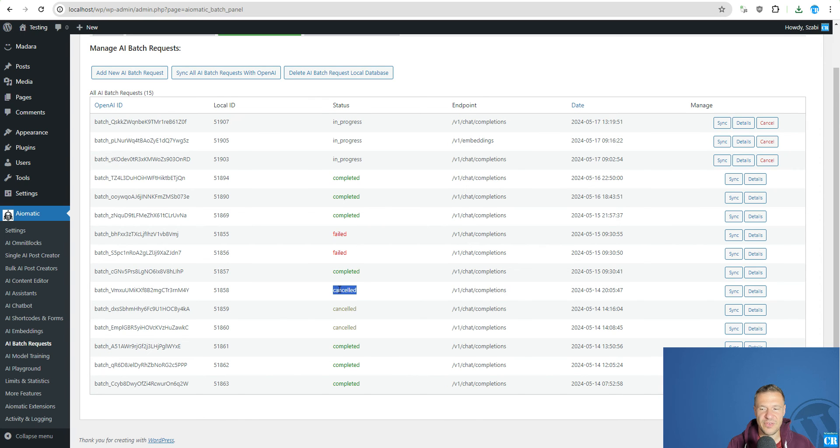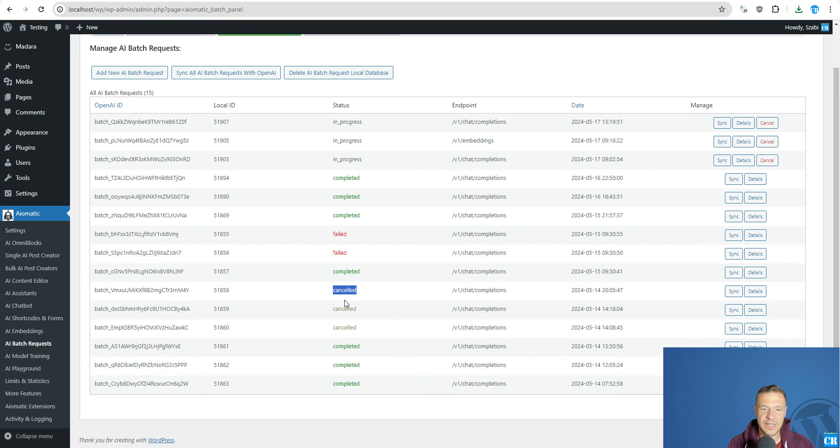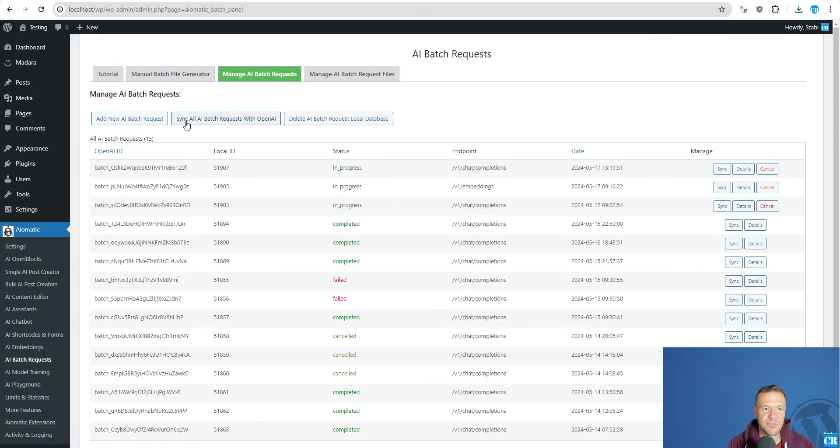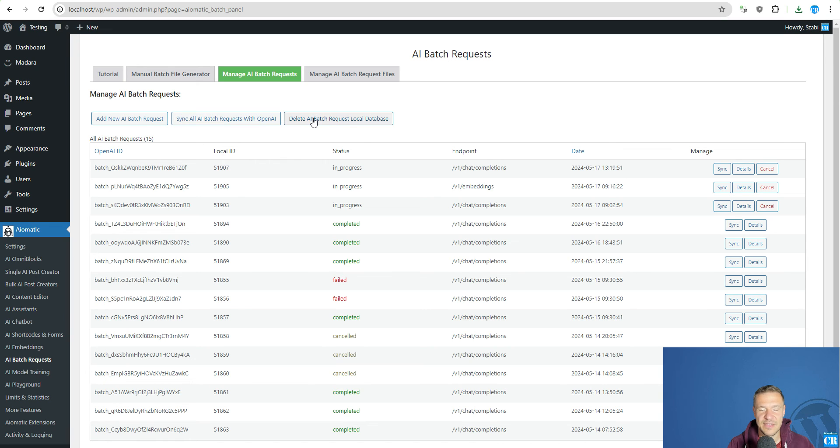Also, some tasks are appearing as canceled. If you hit cancel for this, they will no longer run and they will appear as canceled on OpenAI's part. You can add a new batch request, sync all batch requests with OpenAI and delete AI batch request local database.